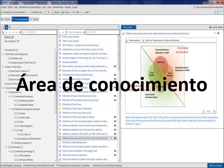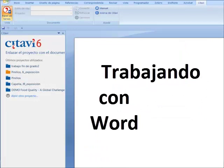In this second part, we're going to talk about the area of knowledge and the incorporation of the project to the text processor Word.